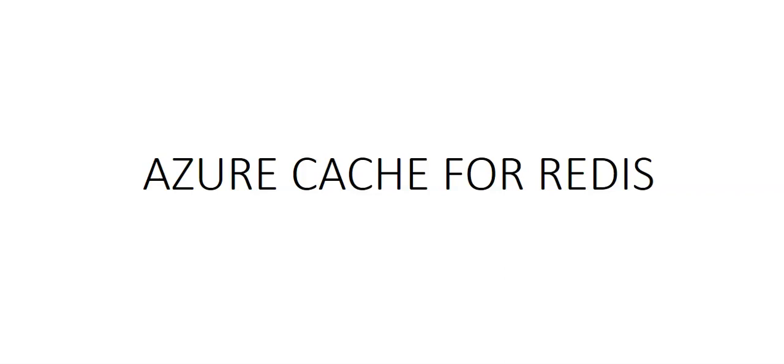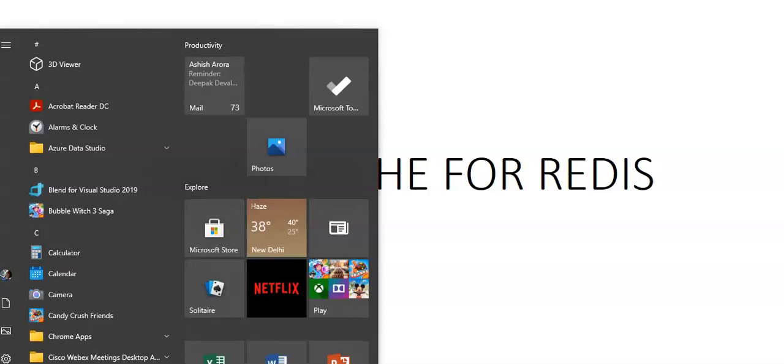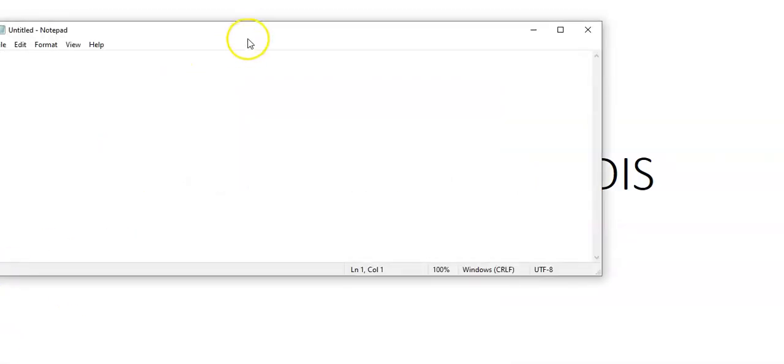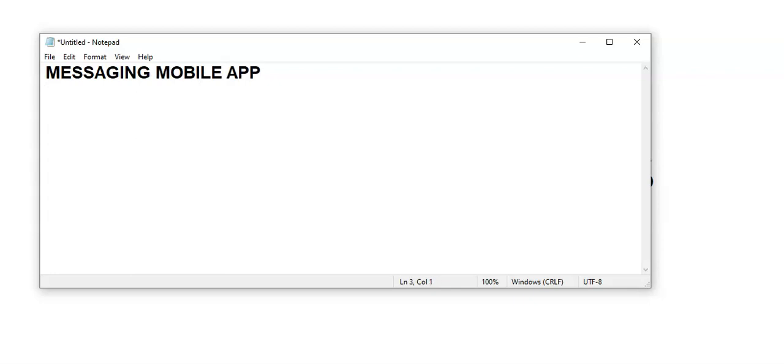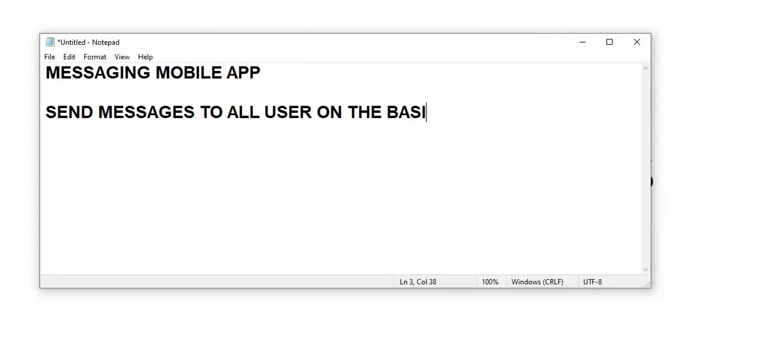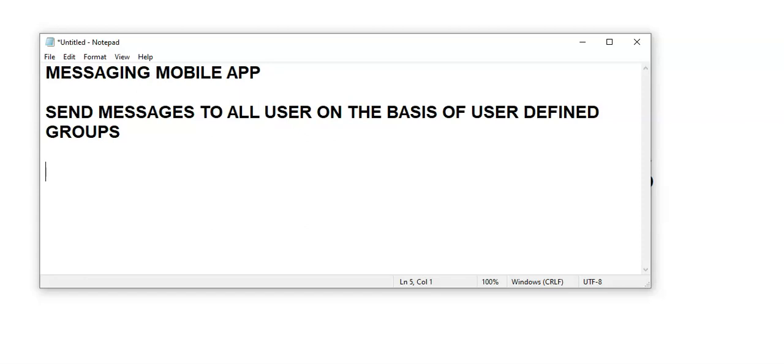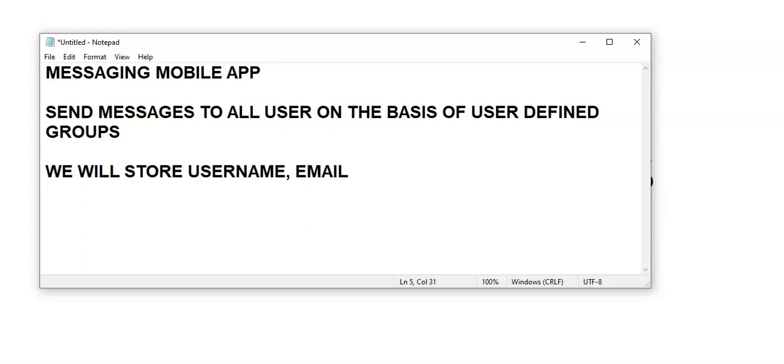We will use the ServiceStack package as well. Let's start. First of all, let me give you an introduction. Imagine that you are building an instant messaging mobile app. This application would enable users to send messages to all members of specific user-defined groups. There's some data that needs to be stored about each user like their username, email, and password.